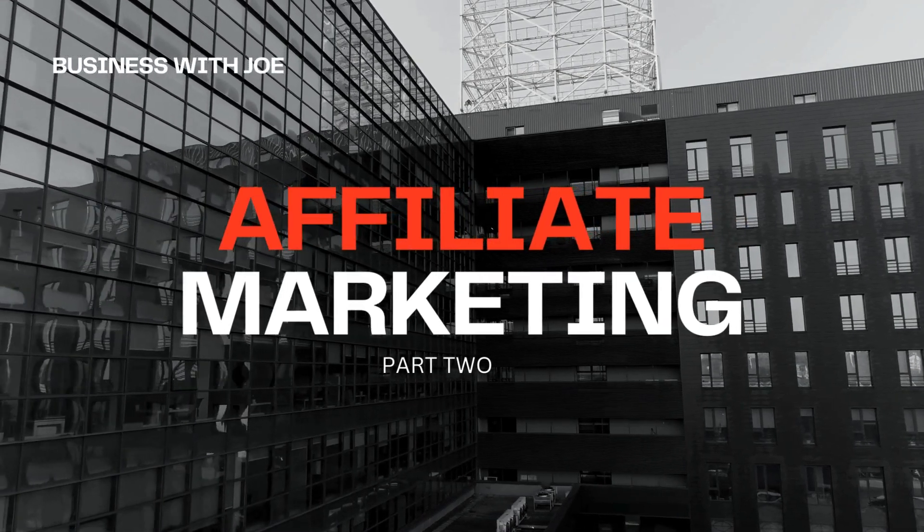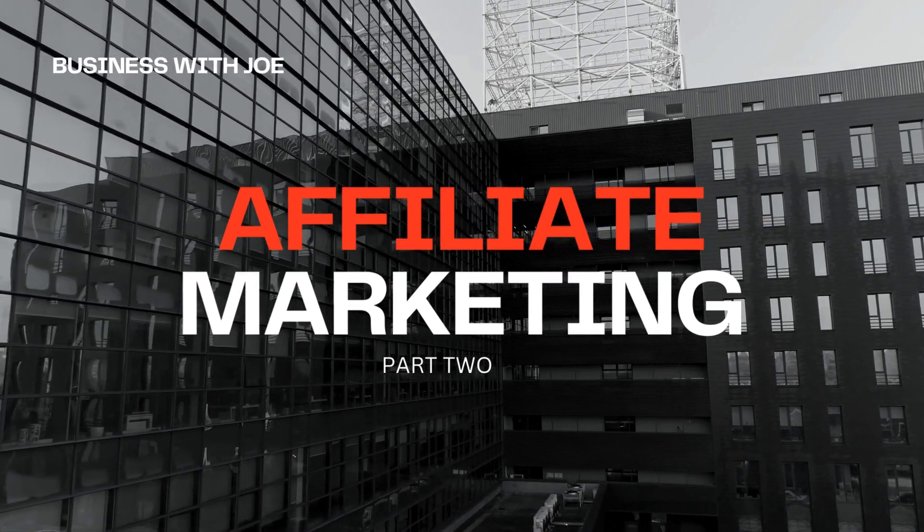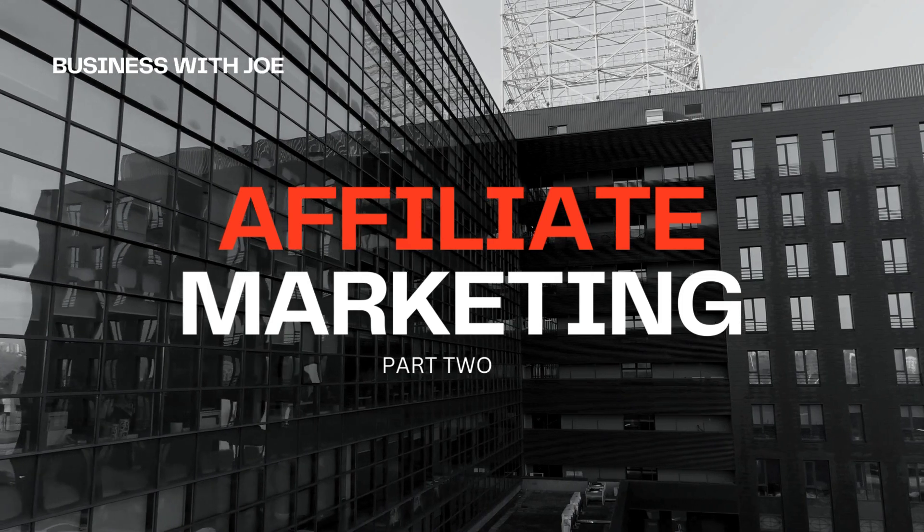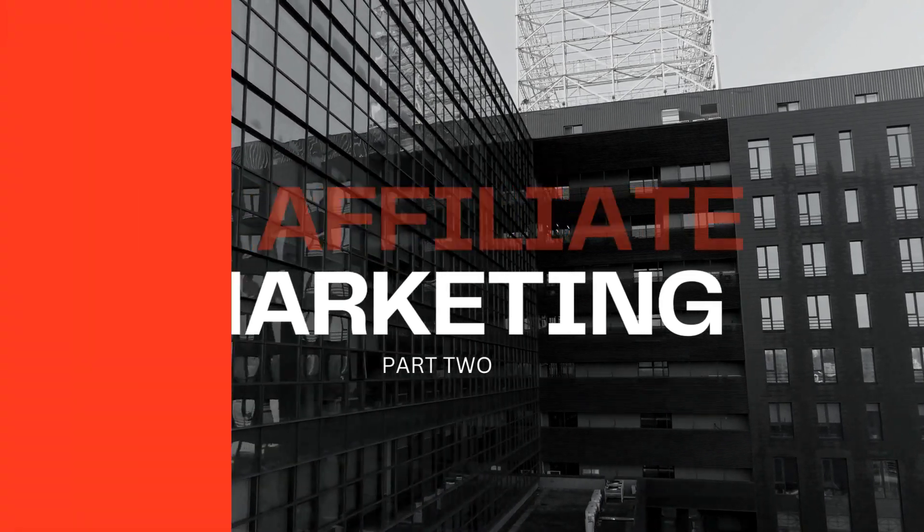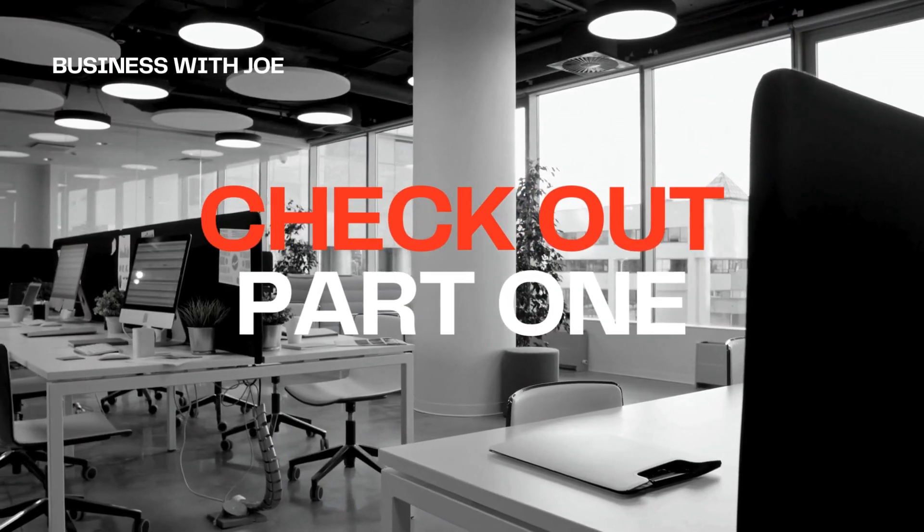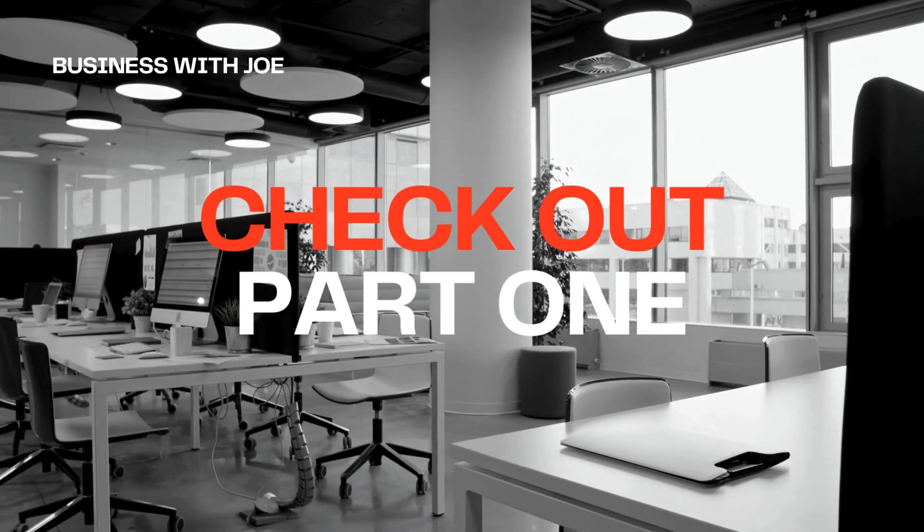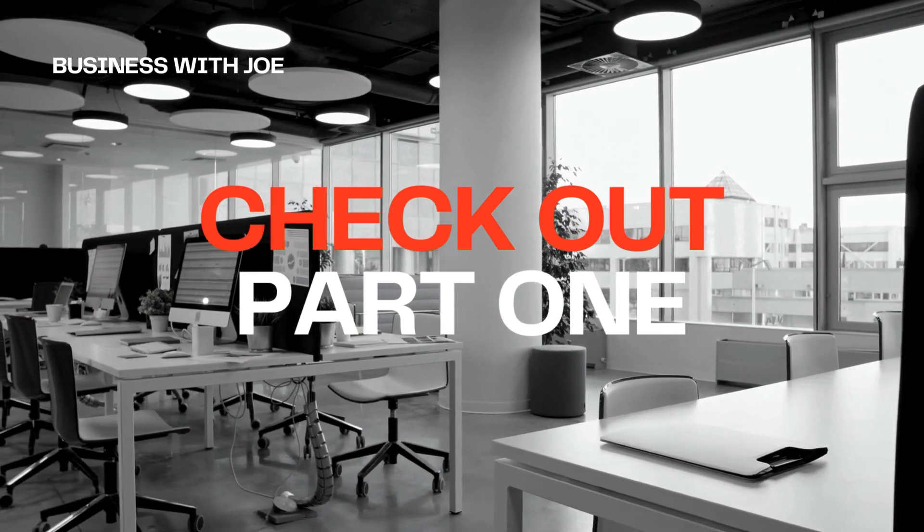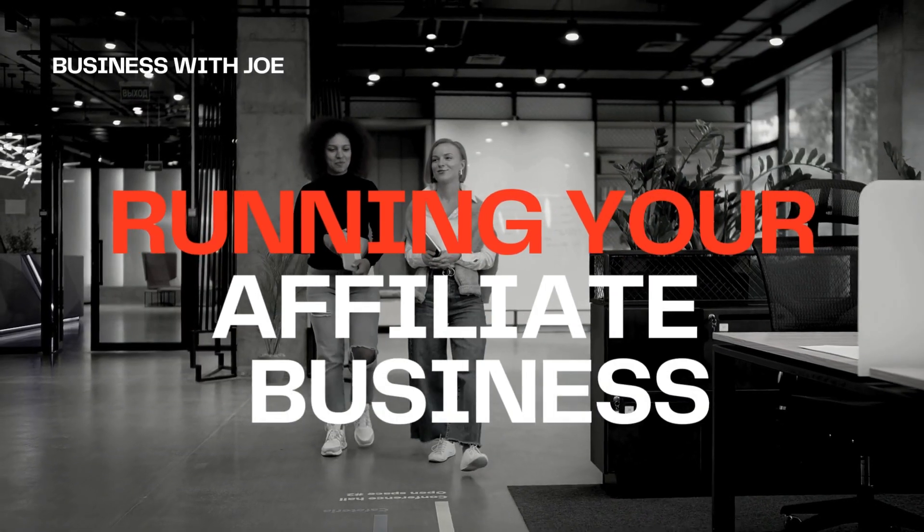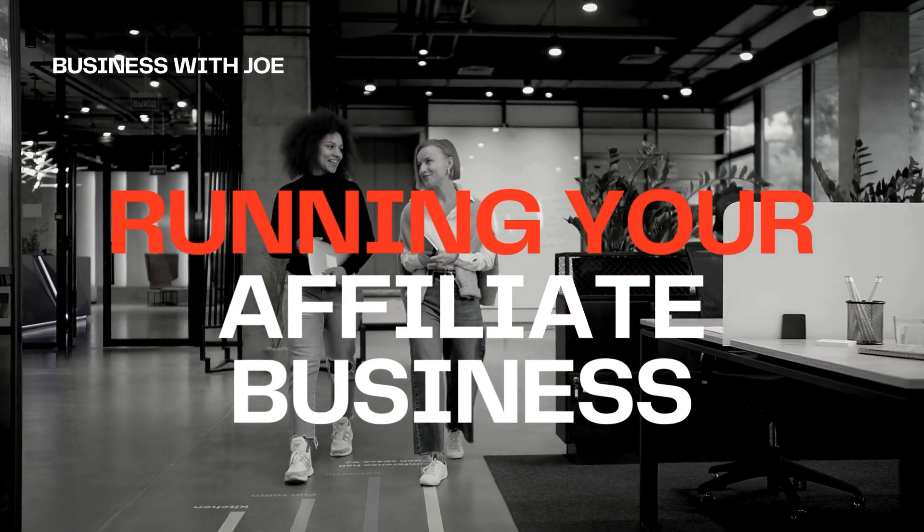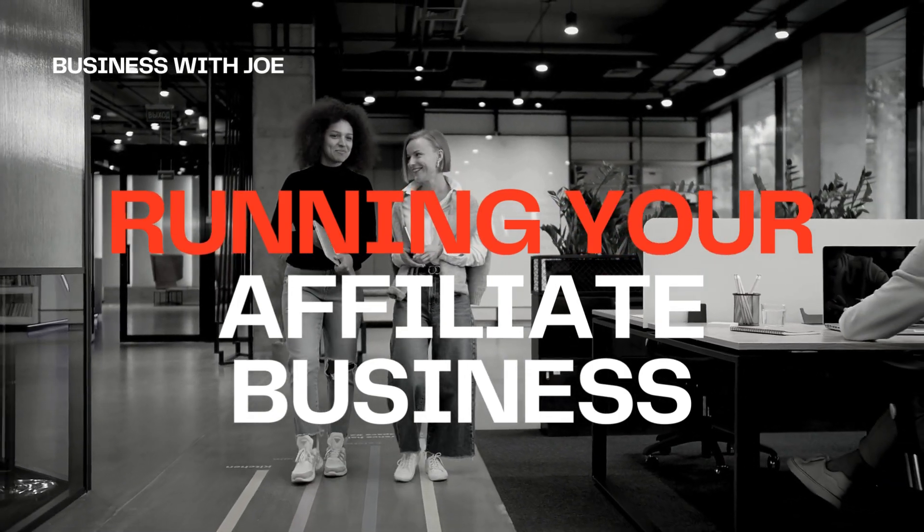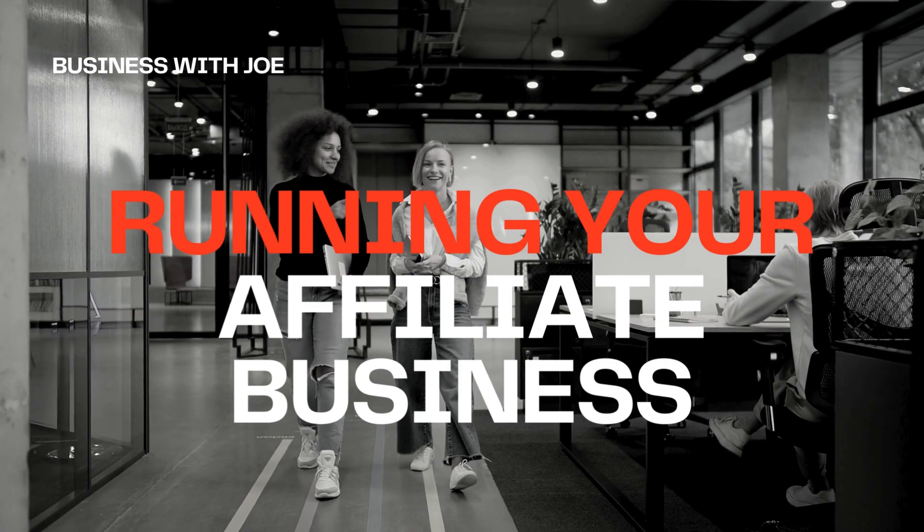Welcome back to Business with Joe. I hope you've been enjoying our journey into the world of affiliate marketing. If you missed our first video on getting started, be sure to check that out. Today, we're taking it up a notch with video 2, Running Your Affiliate Marketing Business. So, let's dive right in.